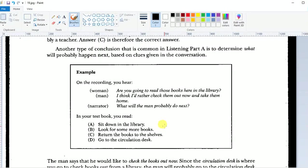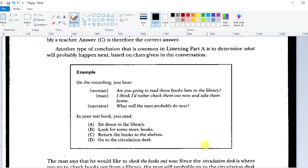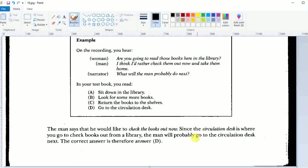Here's another example. The woman asks, 'Are you going to read those books here in the library?' And the reply is, 'I think I'd rather check them out now and take them home.' What would the man probably do next? That's a question about what — so he'll probably go to the circulation desk, because that's where you check out books.